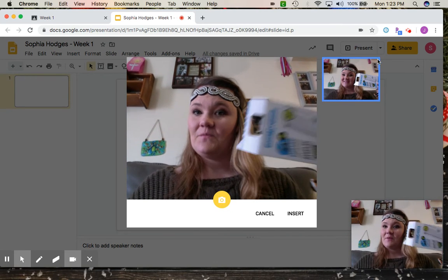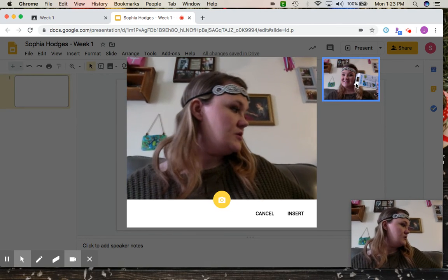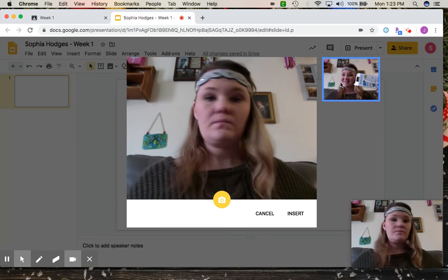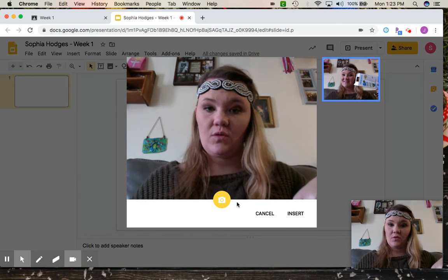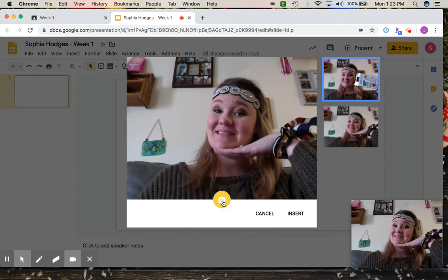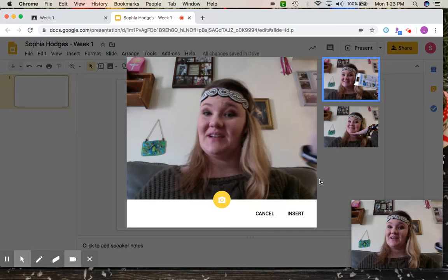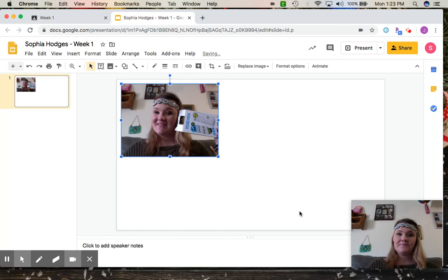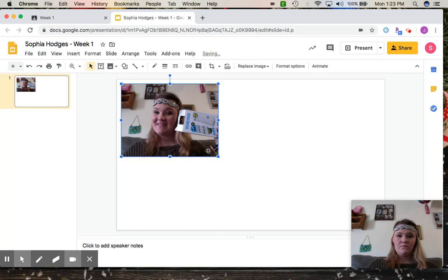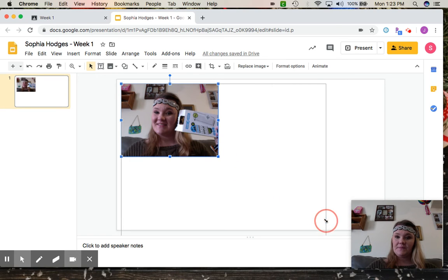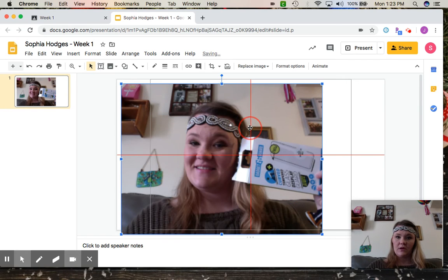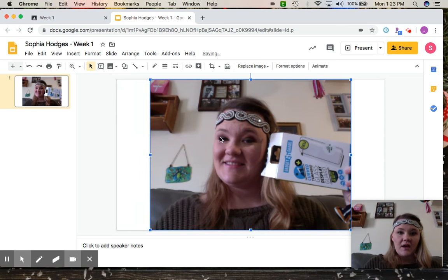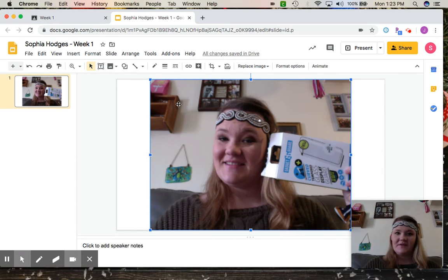And then it'll show your picture over here. You can add more than one if you want to. There we go, and then just do insert, make it bigger, and then, oh, I have a nice shadow on my face there.